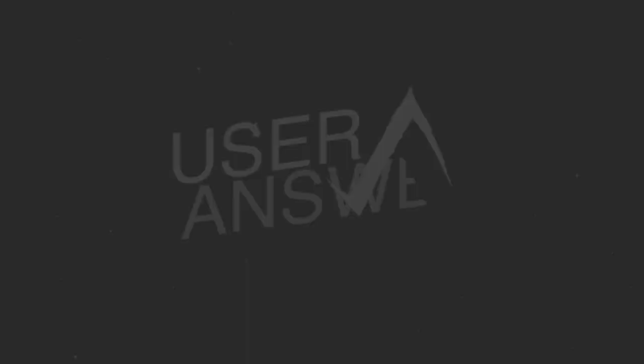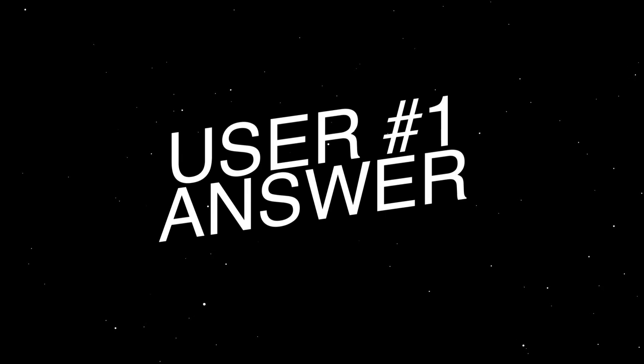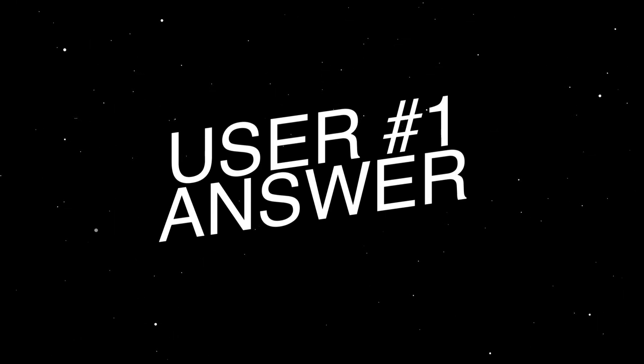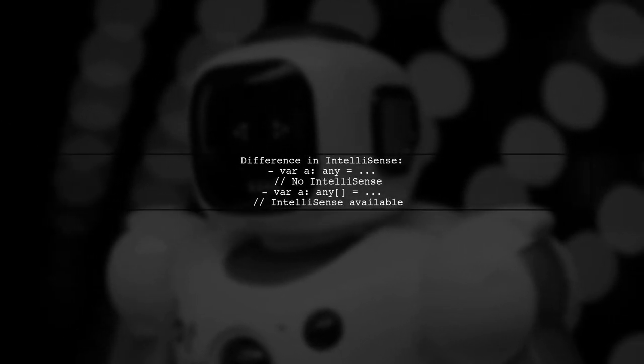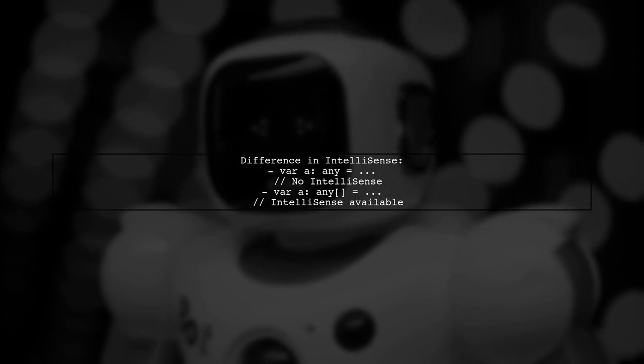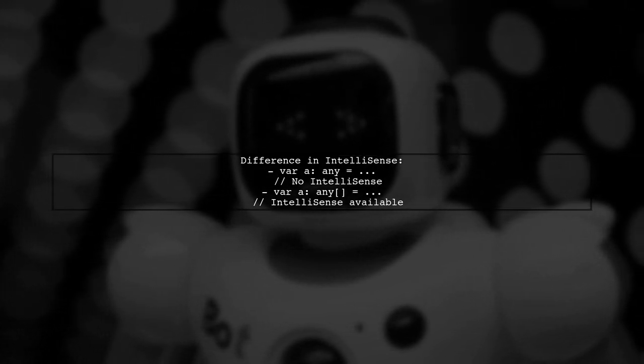Let's now look at a user-suggested answer. The main difference between any and any[] in TypeScript is how they handle IntelliSense.